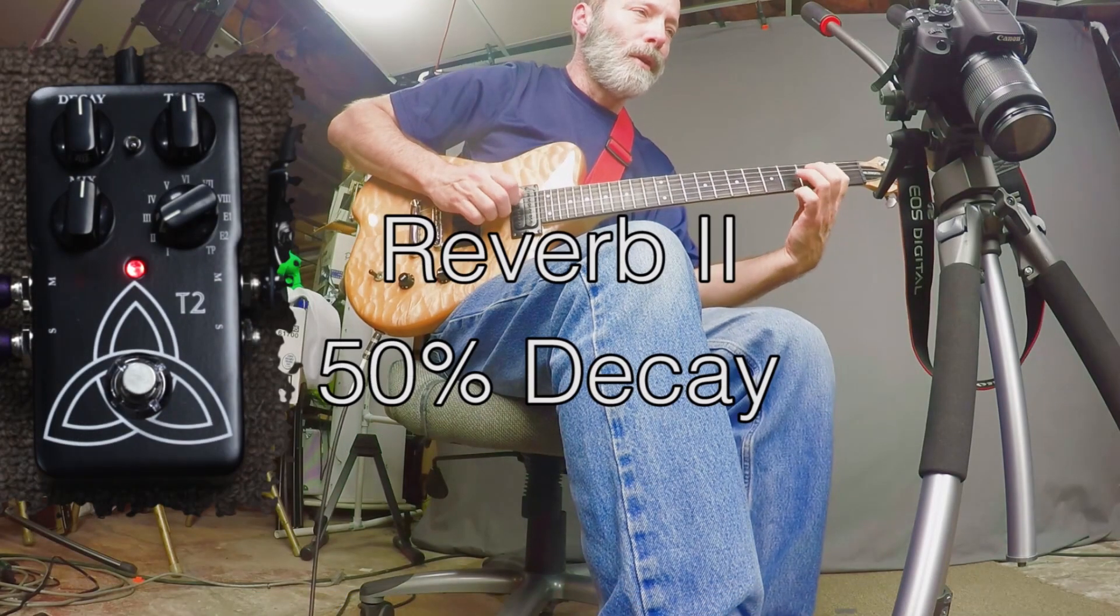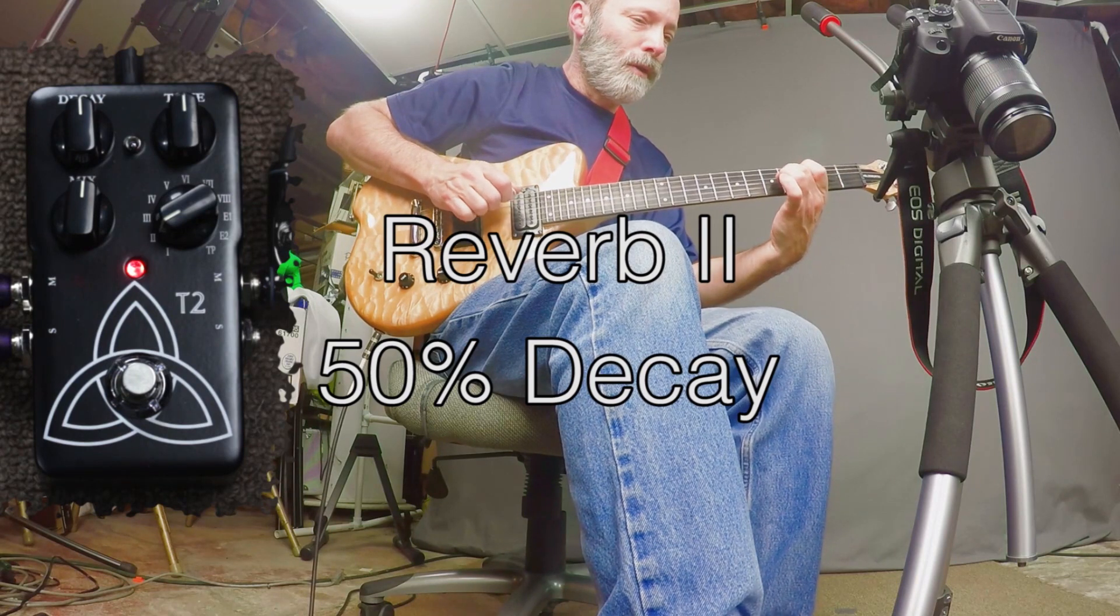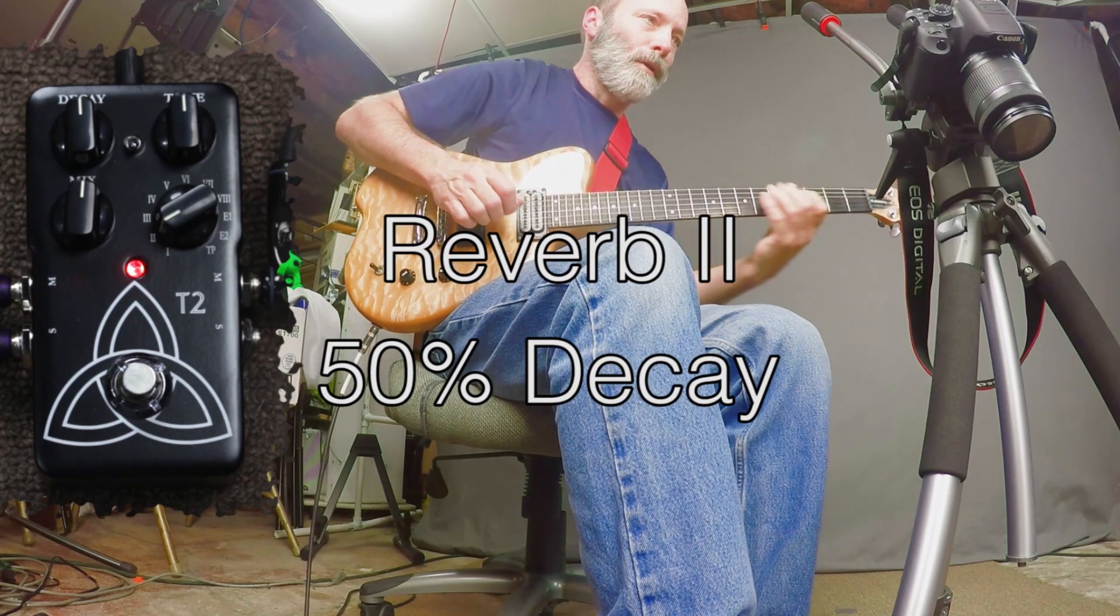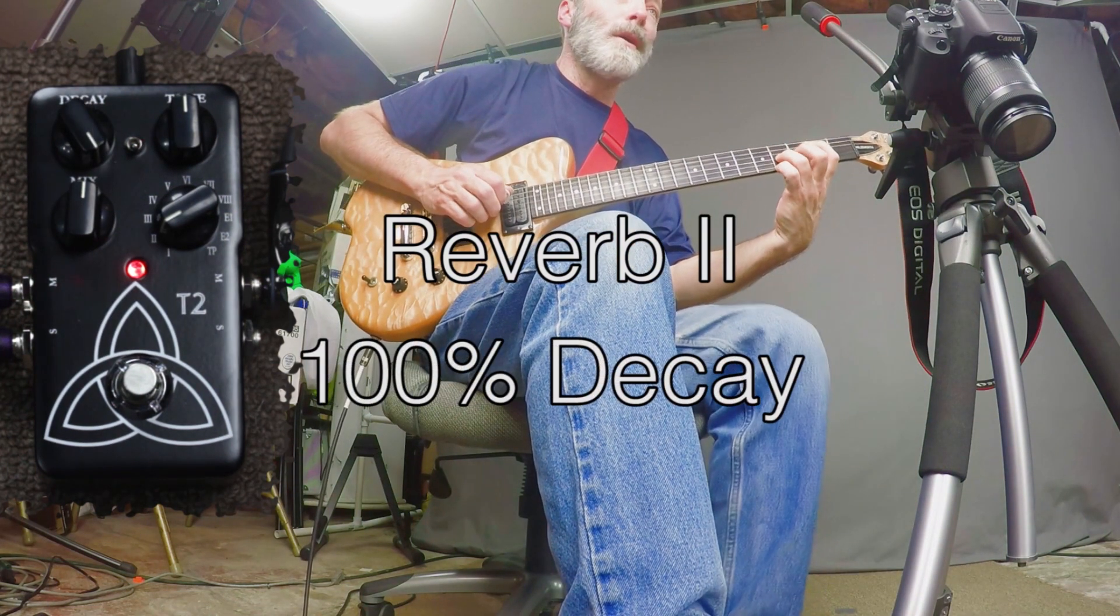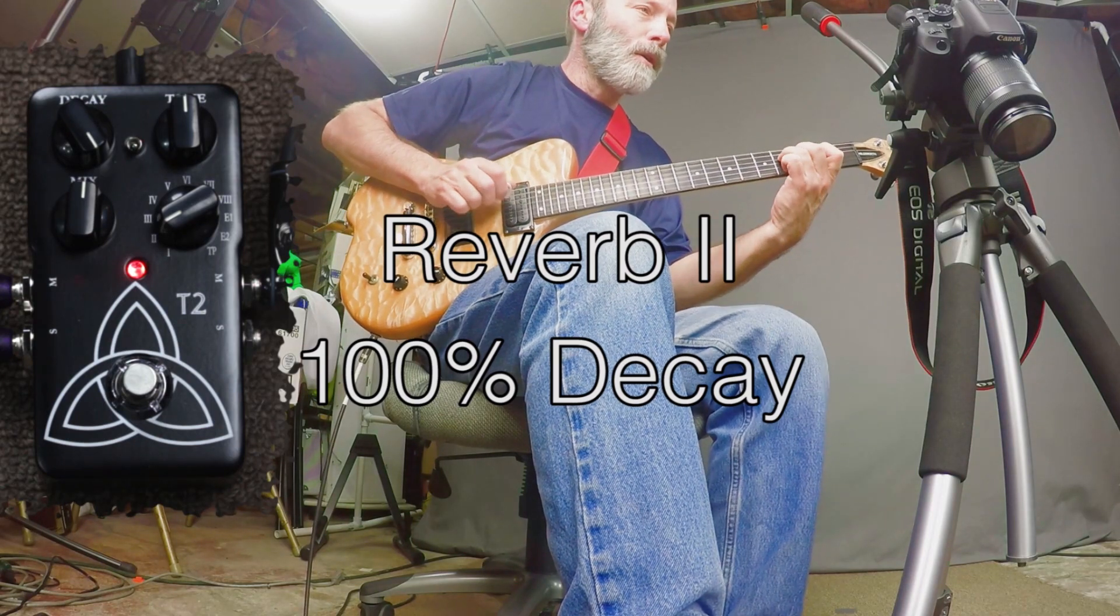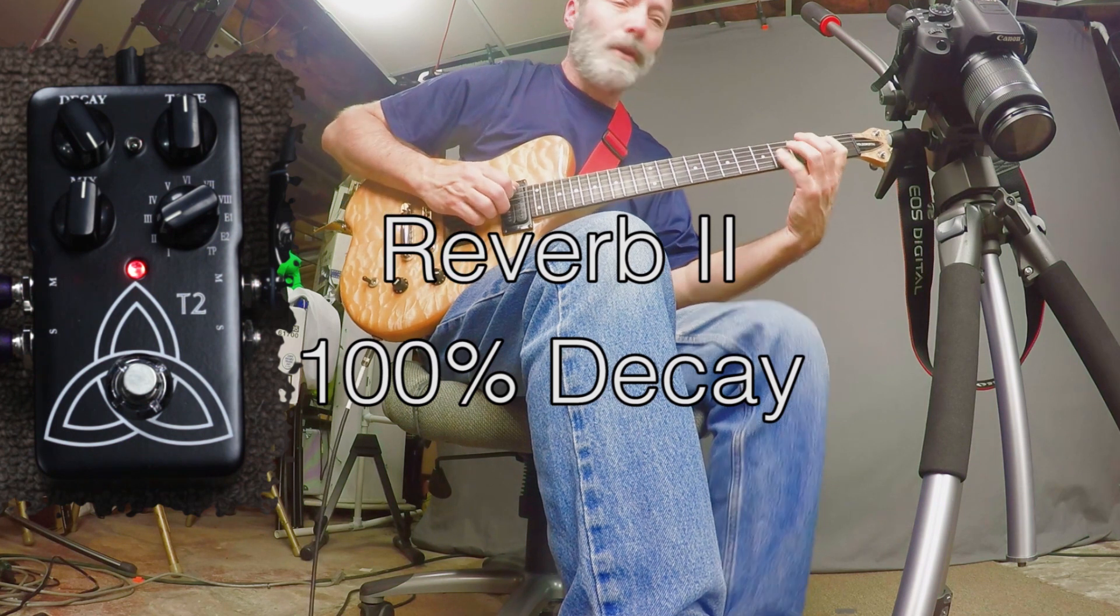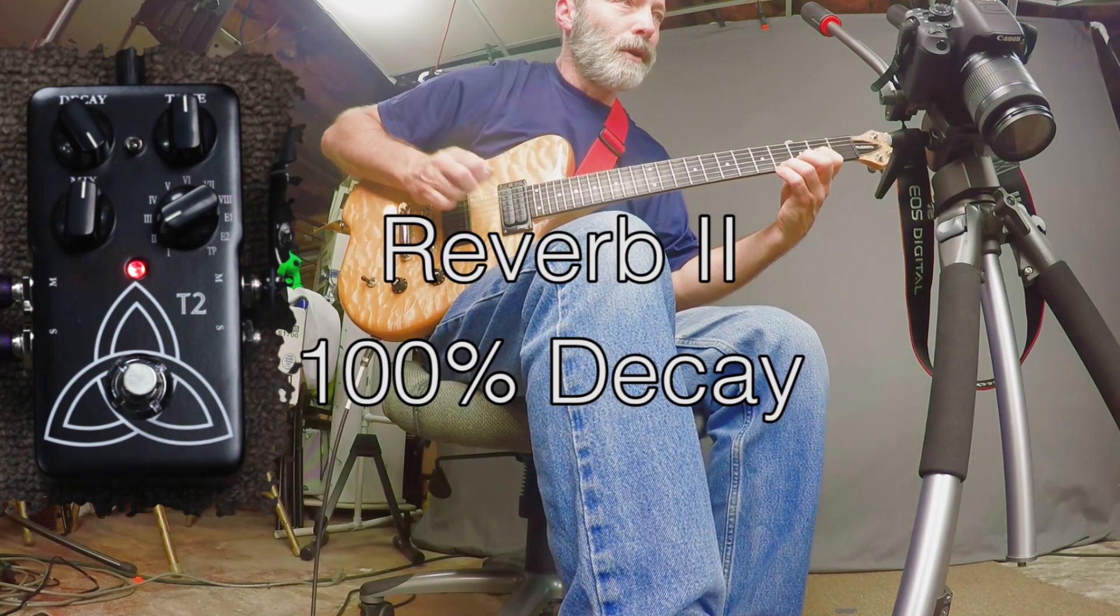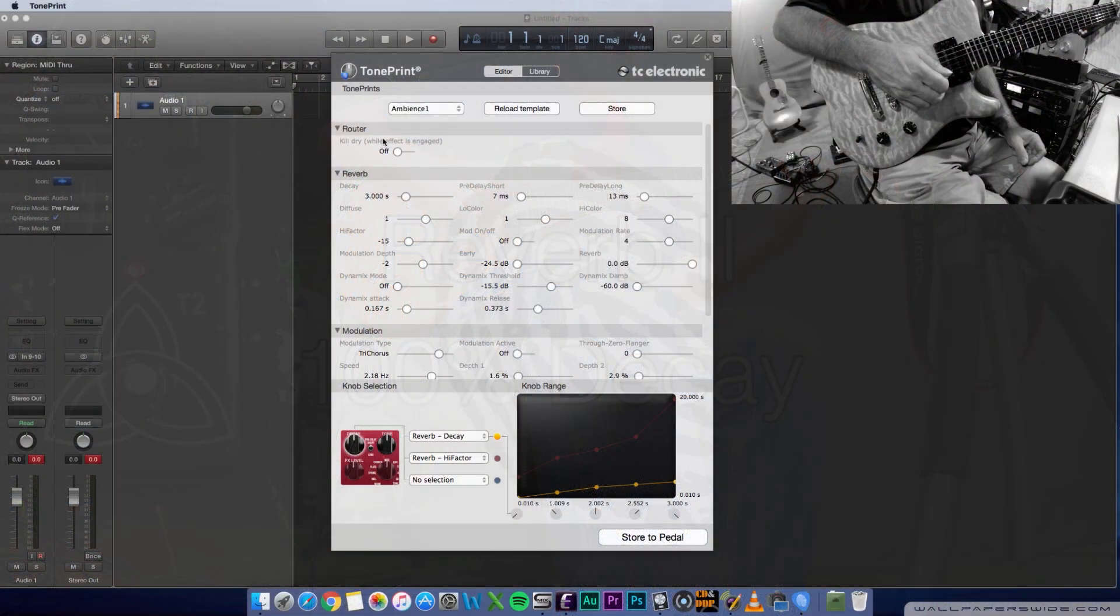Greetings all. Many of you know that I own the TC Electronic T2 Reverb. You know that pedal's got a lot of great ambient tones, but I found myself wanting more. So what I decided to do was dig into the TC Electronic TonePrint editor and see what I could come up with in terms of a customized reverb that's all my own. So let's check it out.